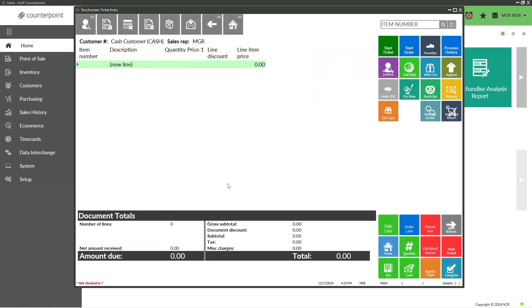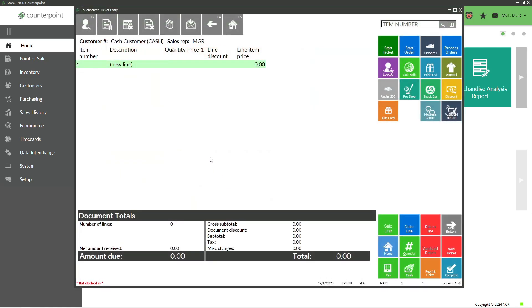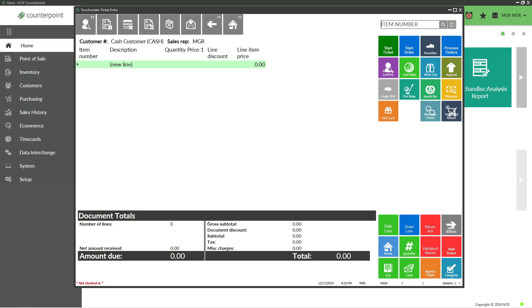Take a moment to familiarize yourself with the layout. There are a number of buttons across the top. These might vary based on your install, but some common buttons include customer lookup, the ability to put a ticket on hold or recall it, and buttons for voiding a current line or voiding a ticket. Whatever buttons you have at the top of your screen, you can hover over them to see what they do.